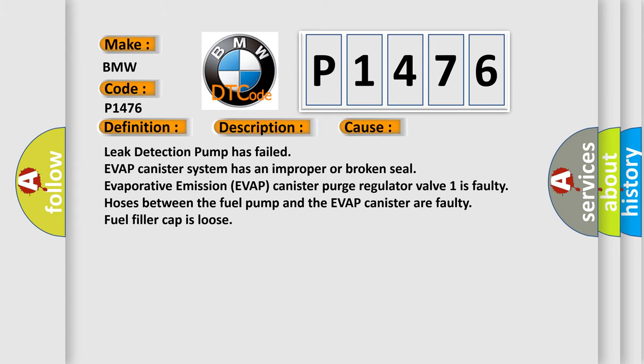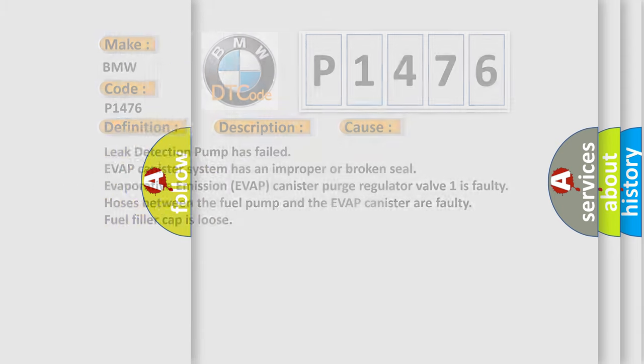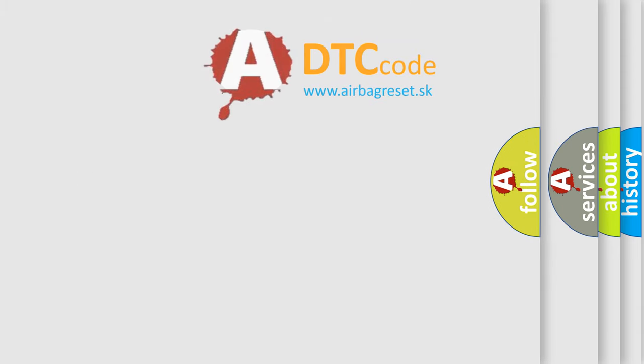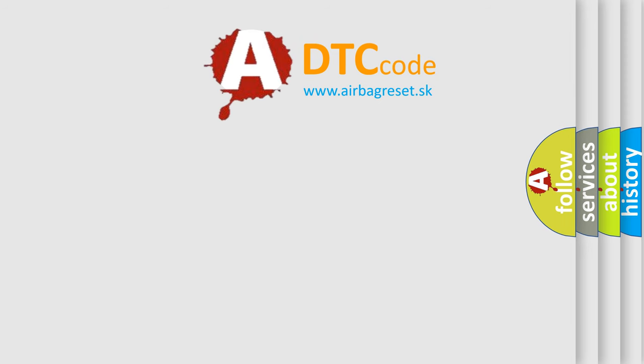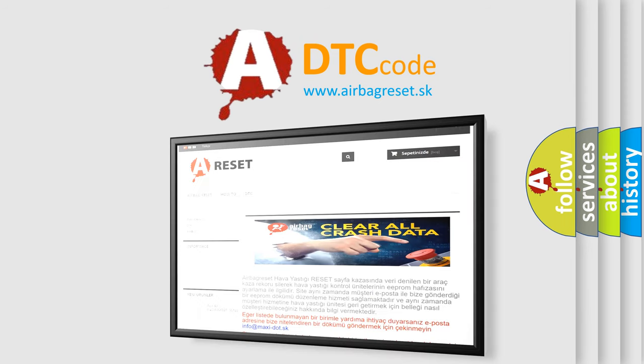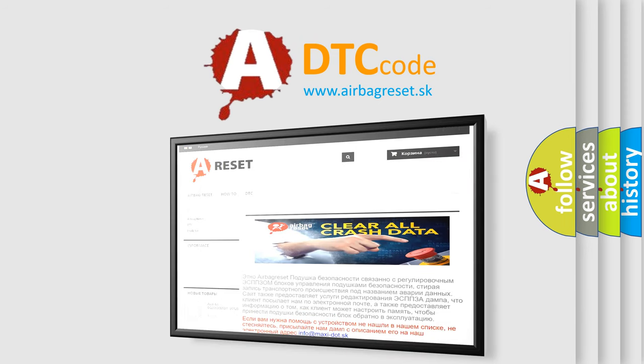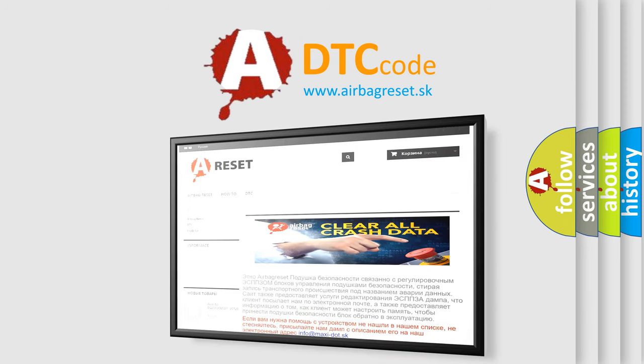This diagnostic error occurs most often in these cases: Leak detection pump has failed, EVAP canister system has an improper or broken seal, evaporative emission EVAP canister purge regulator valve 1 is faulty, hoses between the fuel pump and the EVAP canister are faulty, or fuel filler cap is loose.